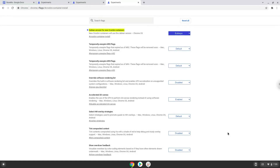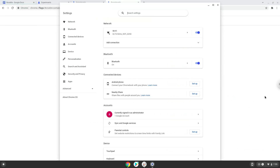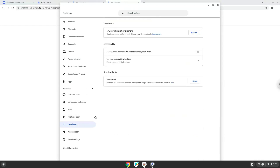Now we will turn on Linux apps. To do this we will go to our system settings and click on the advanced section on the left panel. Now we click on the developers section. Now we will turn on the Linux apps.